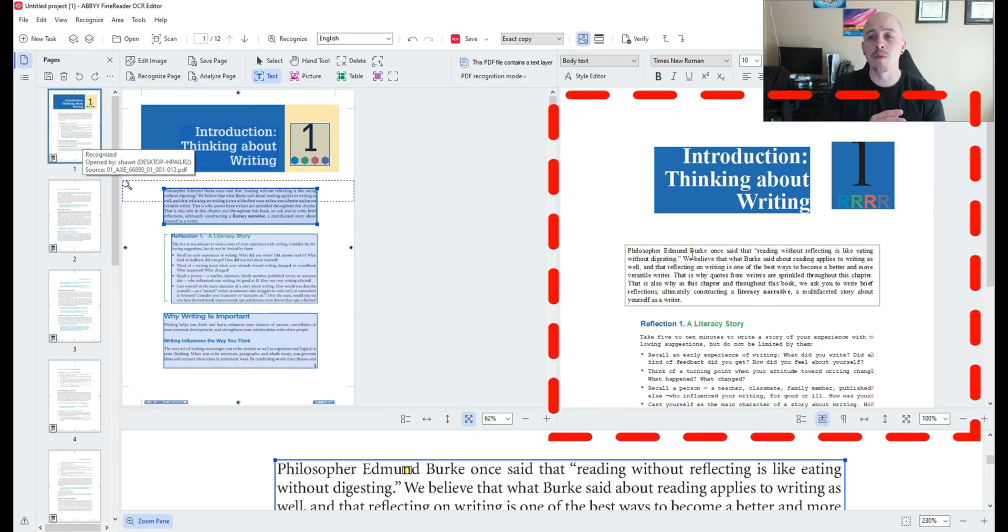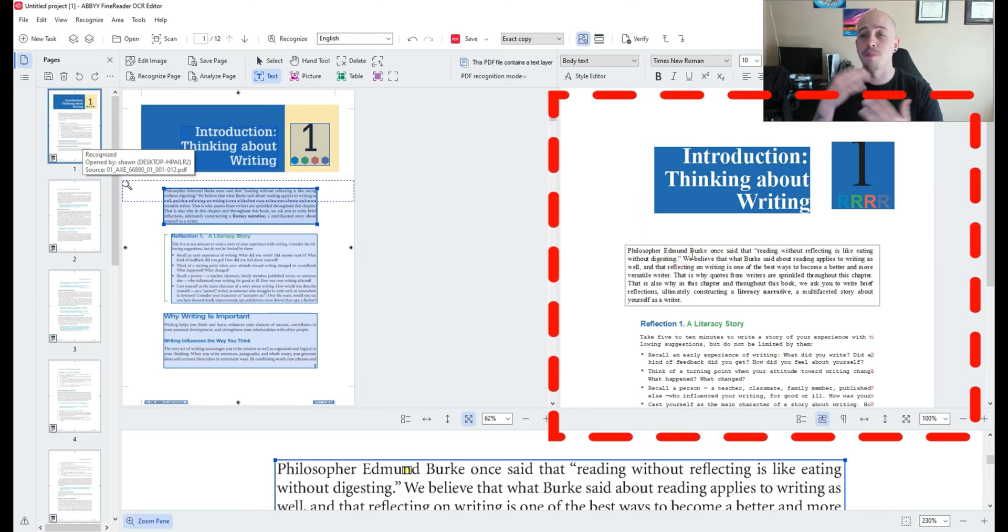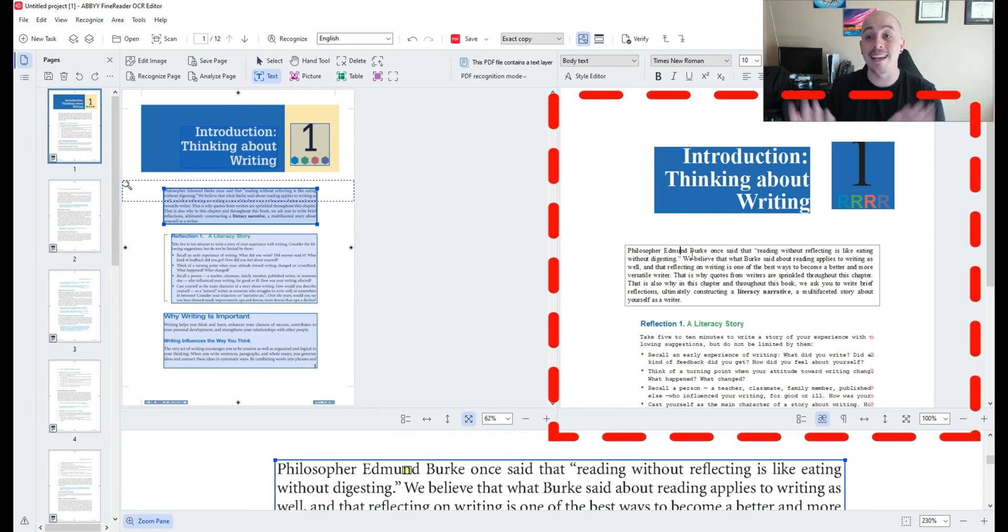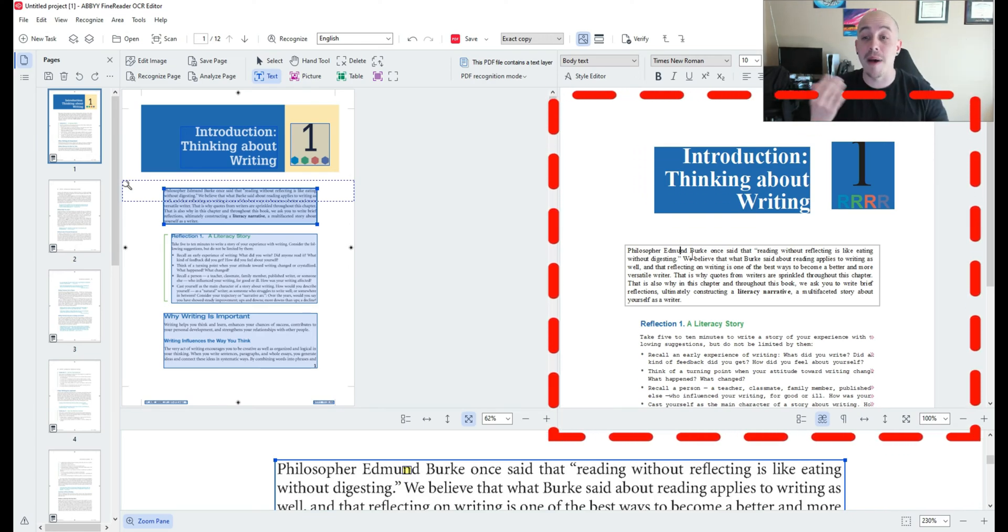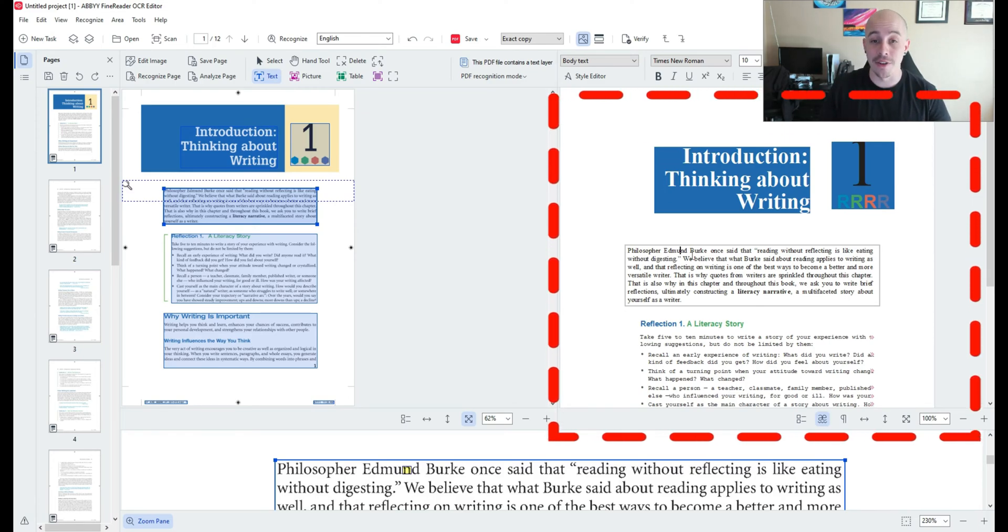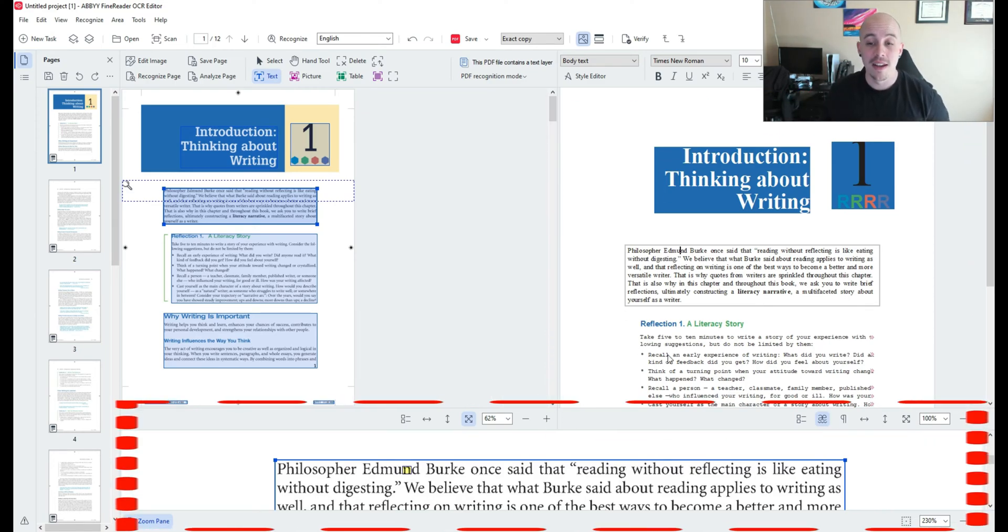So if for some reason the OCR is poor or you needed to update a spelling mistake or even add in information for acronyms you would do that in the text panel.